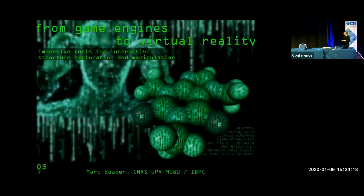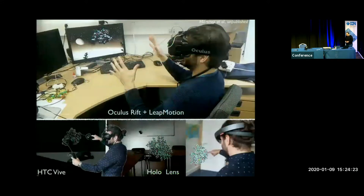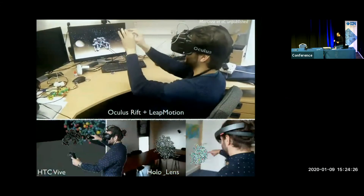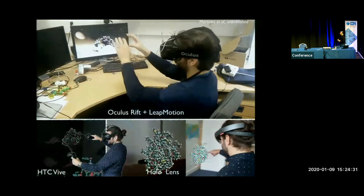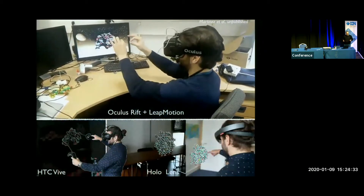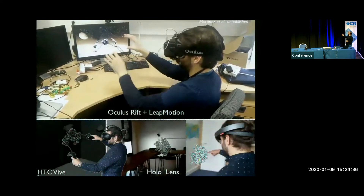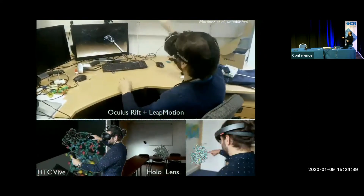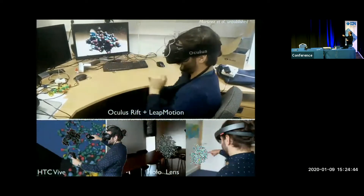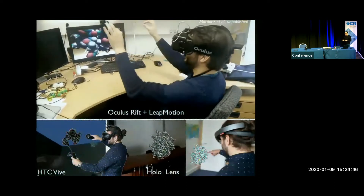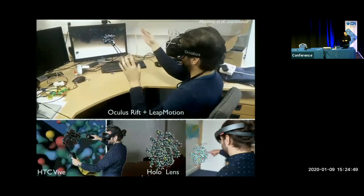A picture is better than a thousand words, so just to give you a preview of what I'm going to talk about — these types of approaches. Let me introduce you to Xavier, who is the main developer currently of UnityMol. He has basically tried all the hardware gear he got his hands on — headsets with hand recognition, various peripherals, and the HoloLens — to see what would make exploration of microstructures easier.